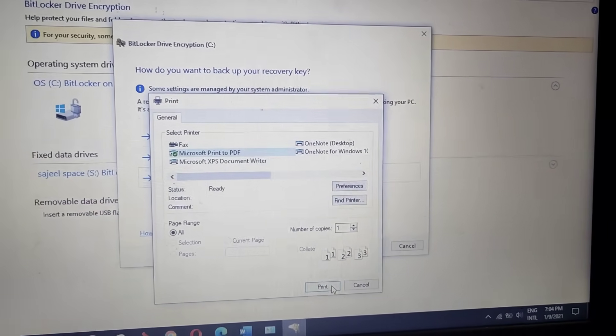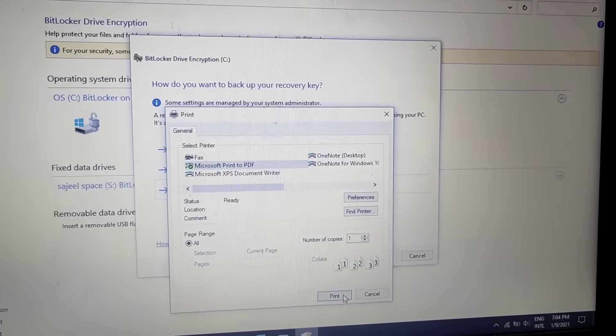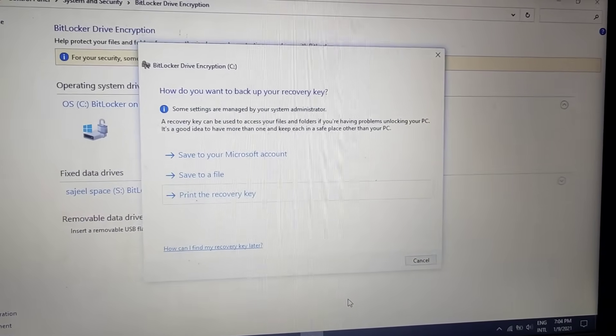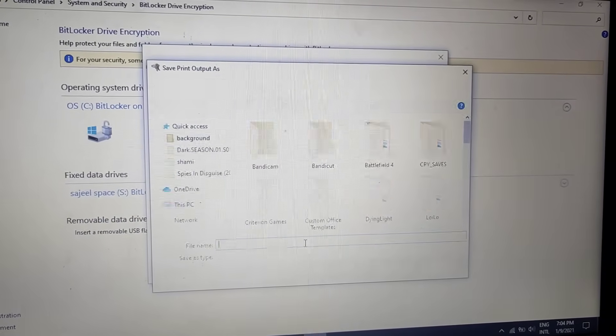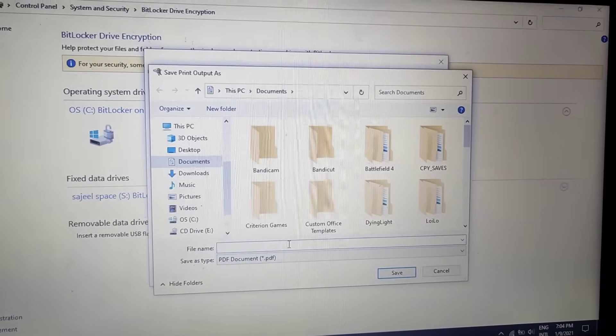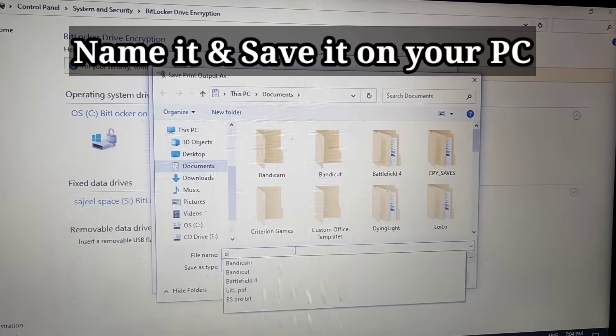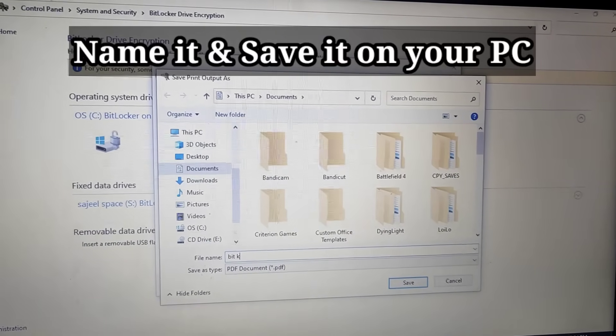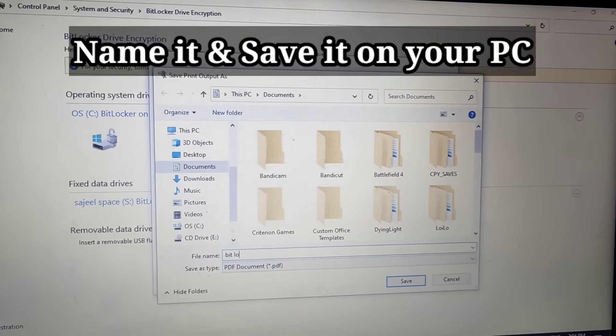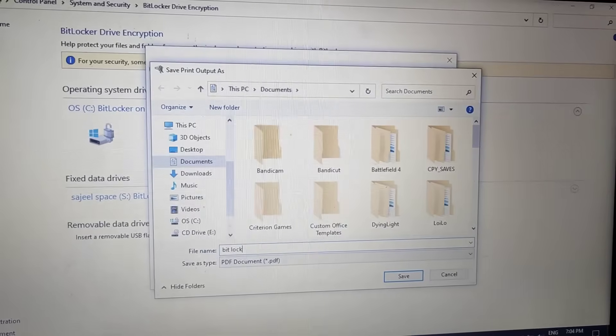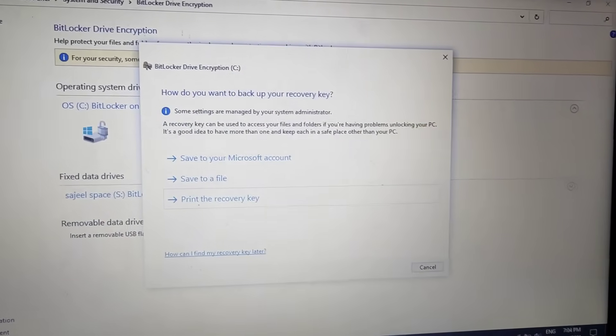Print. Name it anything like bit lock. Okay, click on save.